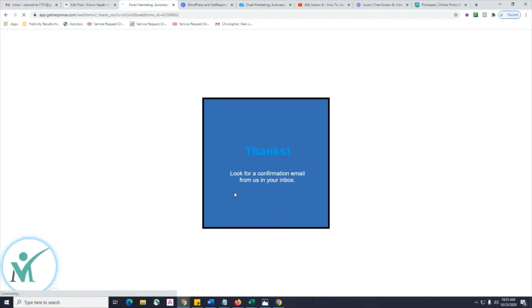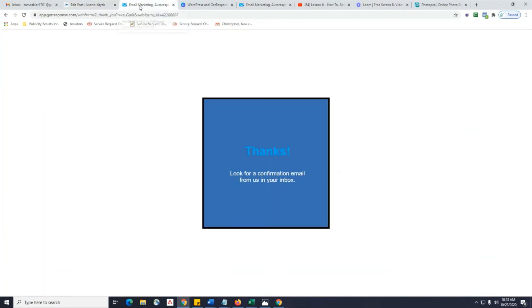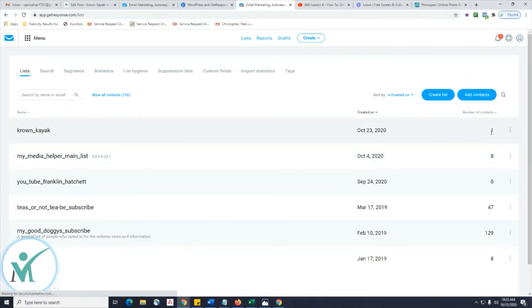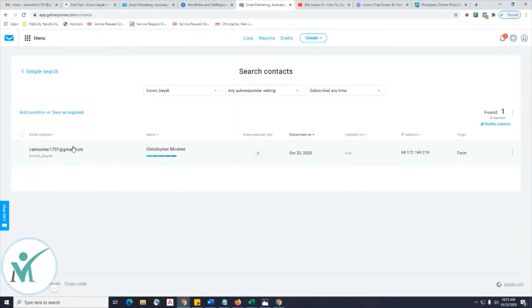It's going to take you to the default thank you page. You don't necessarily have to have that thank you page — we'll play around with that in a minute with different formatting and options. Go back to Lists, click on Crown Kayak, and there's the opt-in. If you want to click on Crown Kayak, you'll see the person who opted in — of course it was myself, but hey, it's a start.